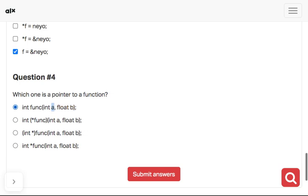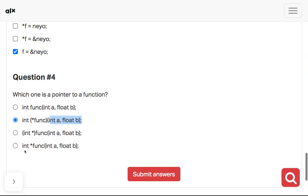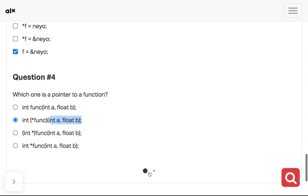This is the answer here. You can see there's a function pointer pointing to this with integer a and float b as parameters. This one says int function - that's not the answer. So this is the answer. Let's check if our answer is correct.